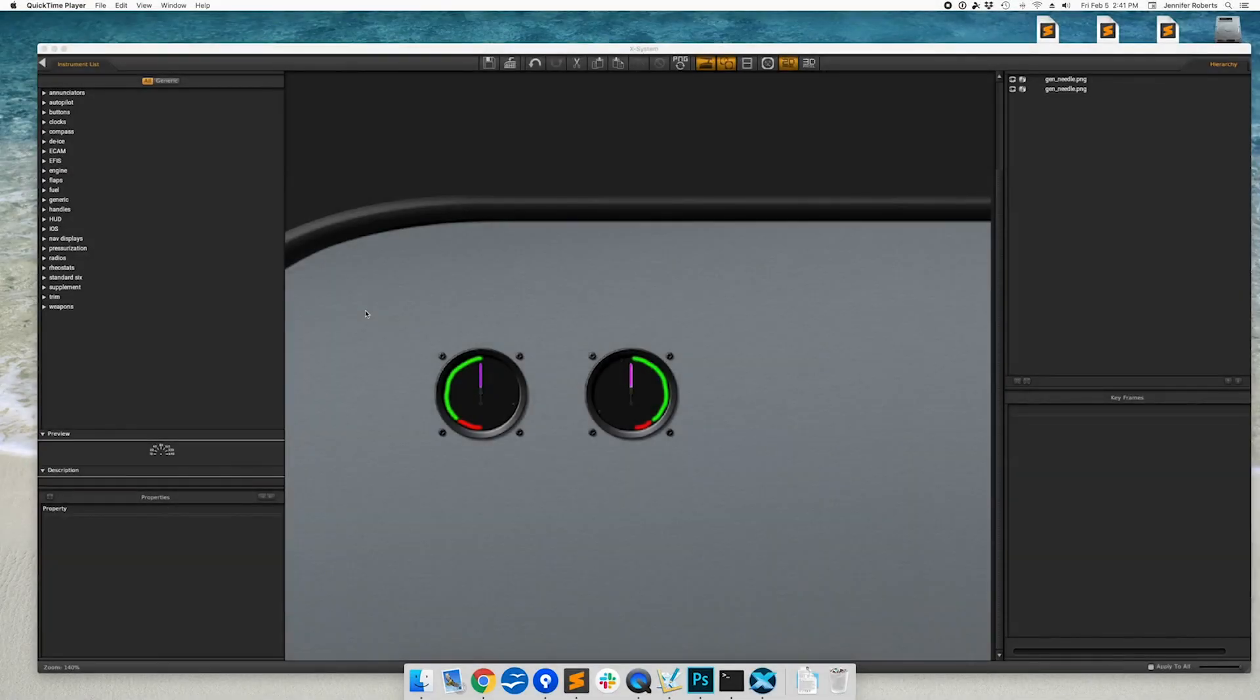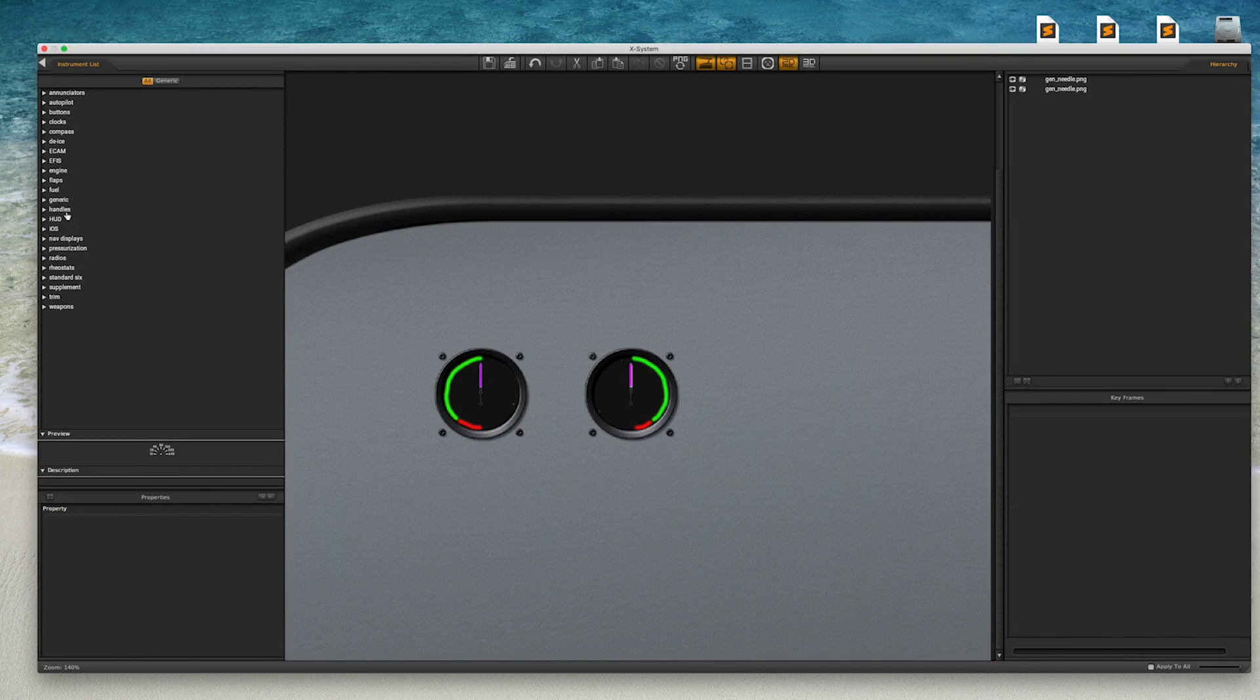We'll be continuing with the Cirrus Jet, where we've already modified the 2D panel, added two generic needle instruments, and created customized artwork.